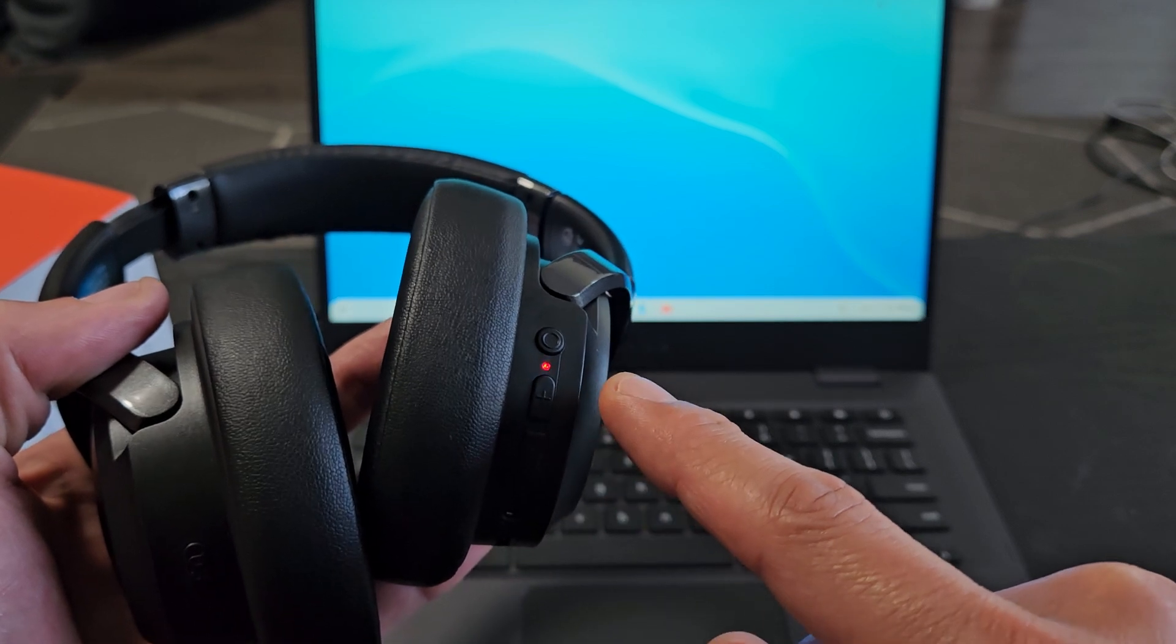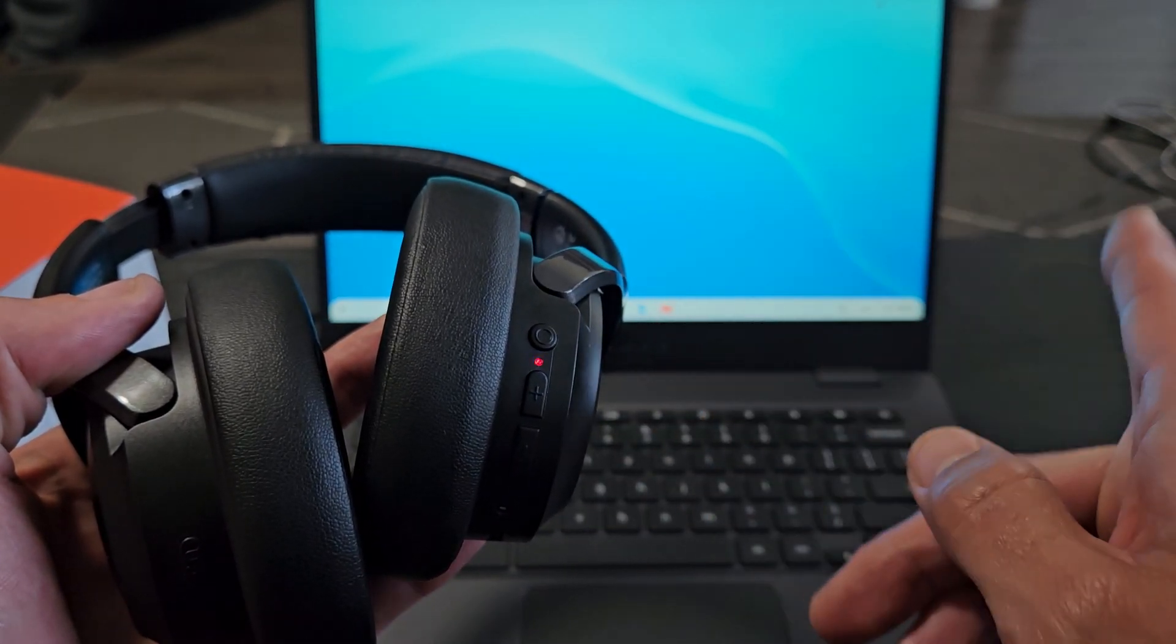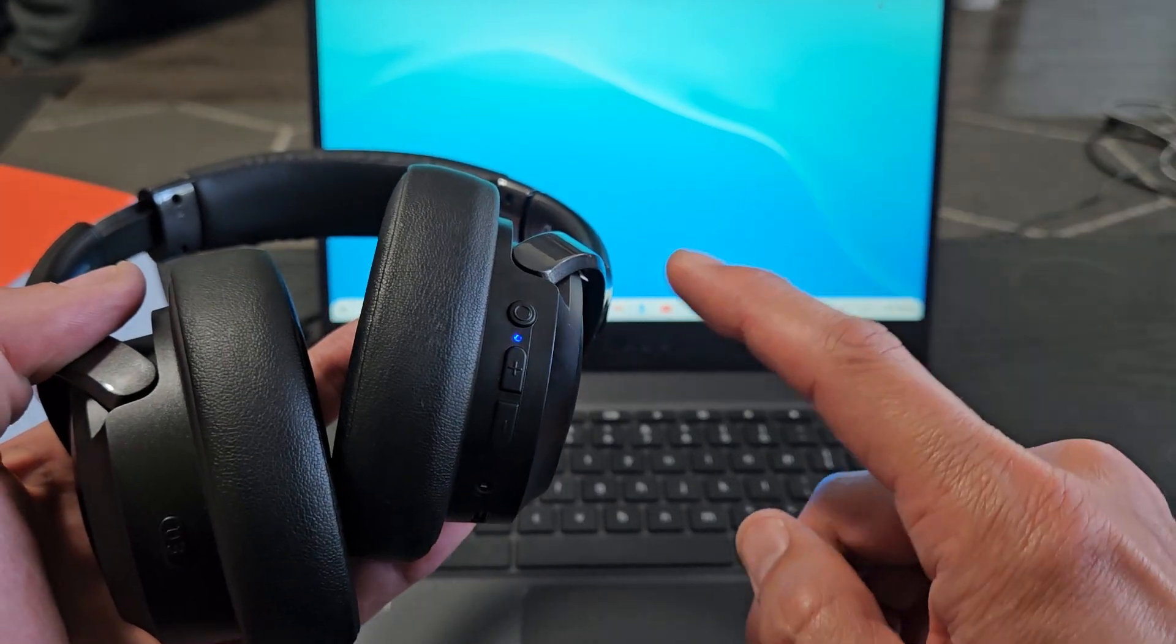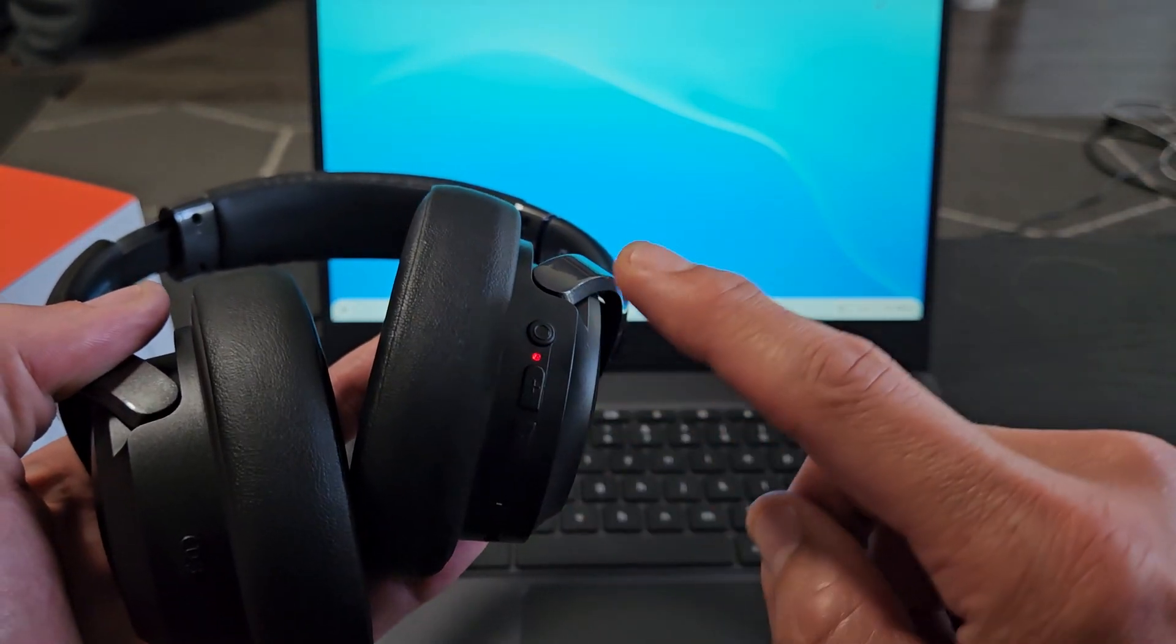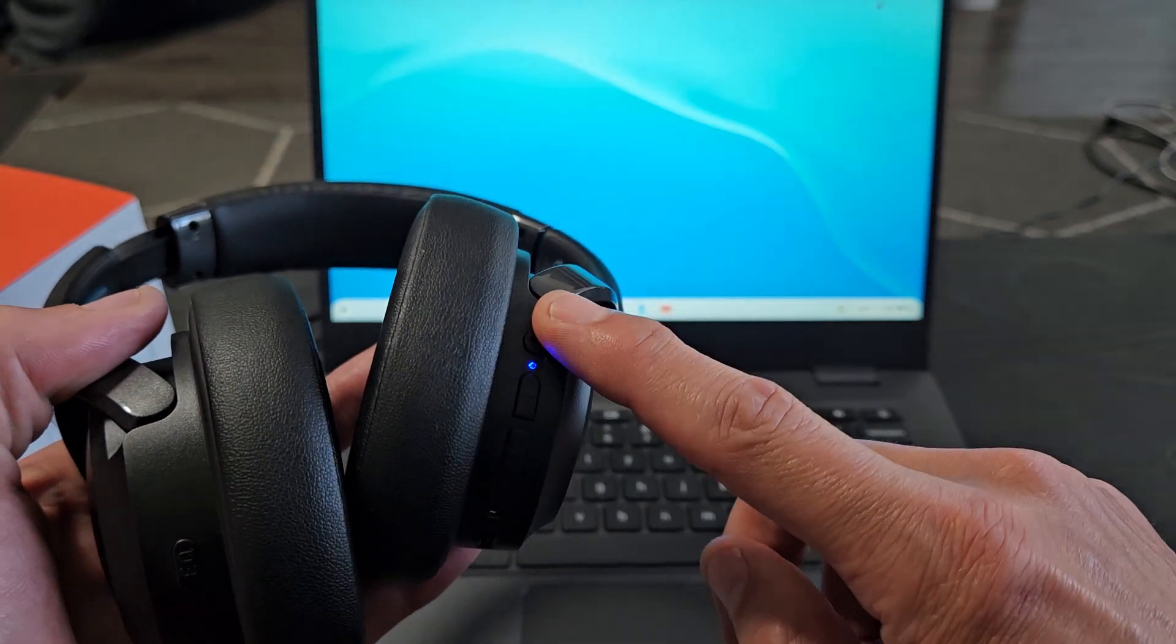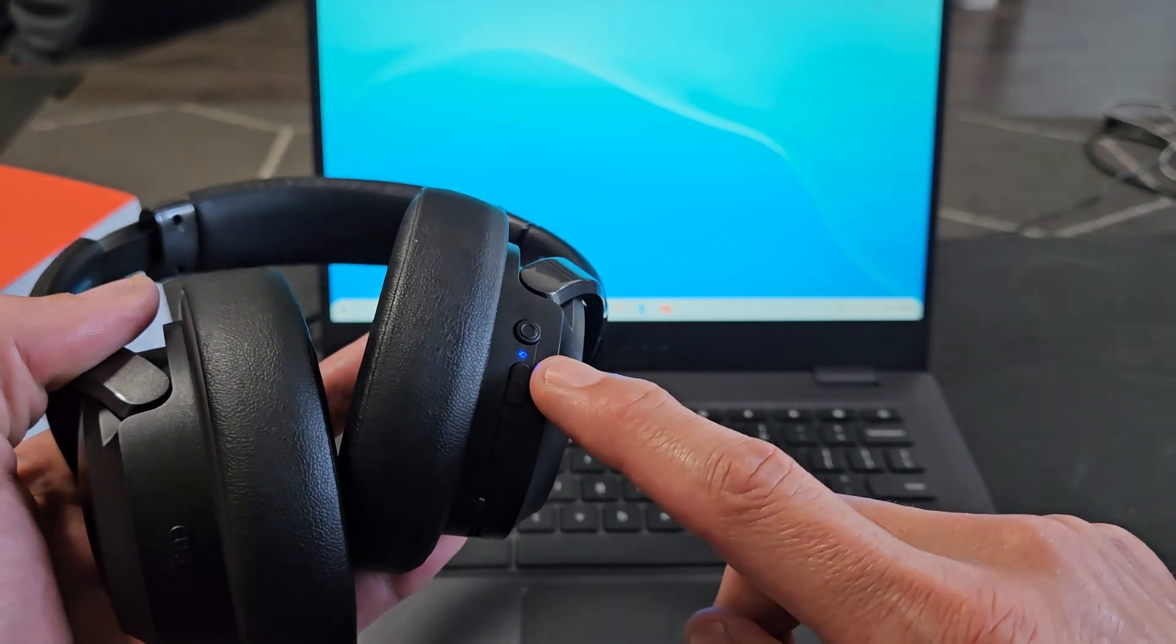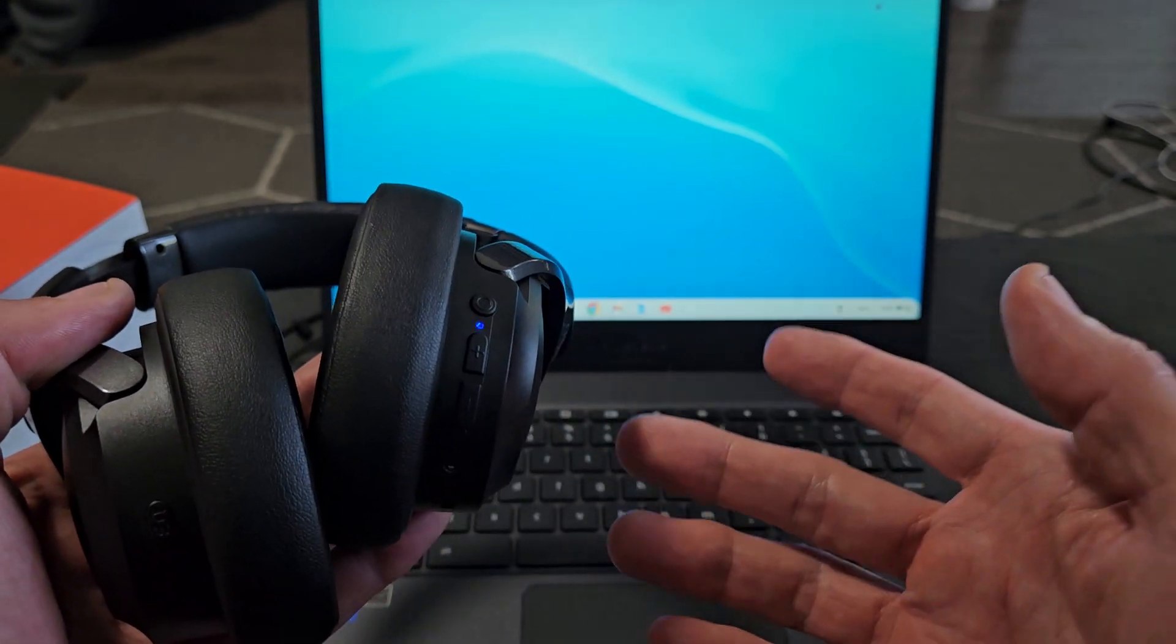If yours is just blinking blue really slowly, then it's connected to a different device. If that's the case for you, turn this off again, and then instead of just turning it back on, press and hold that power button and keep holding until you see the light blinking blue-red. This is in pairing mode.